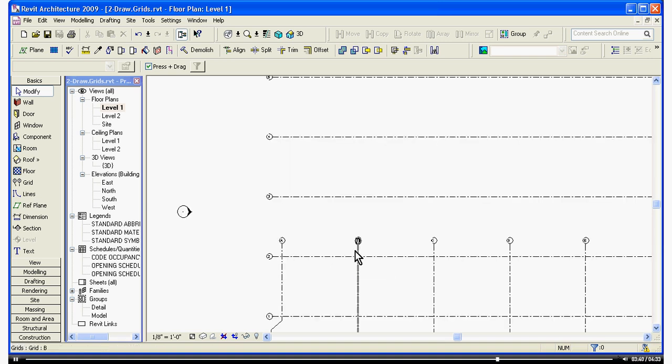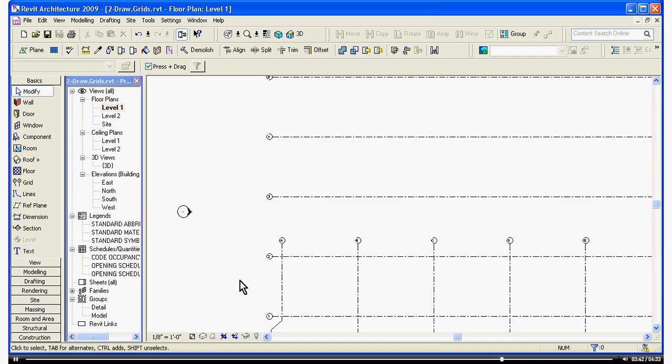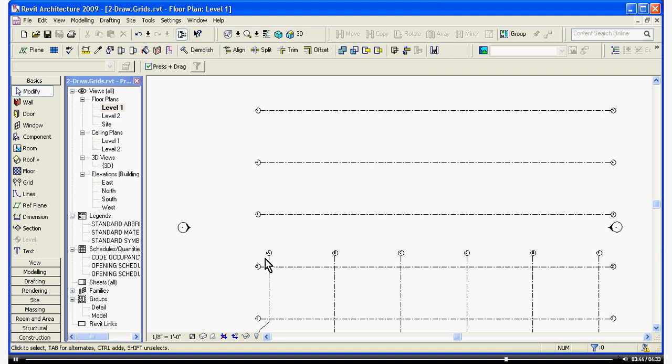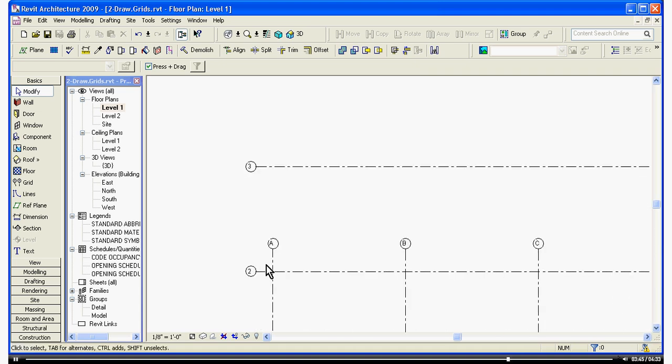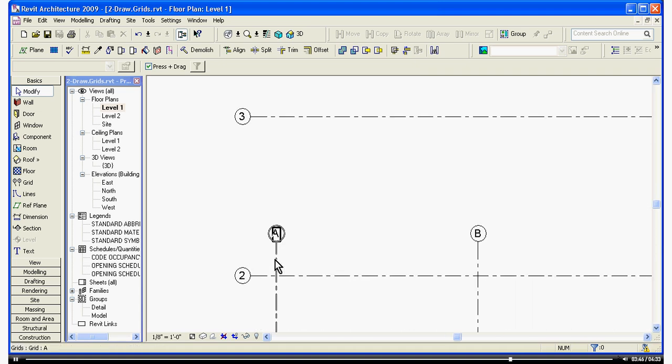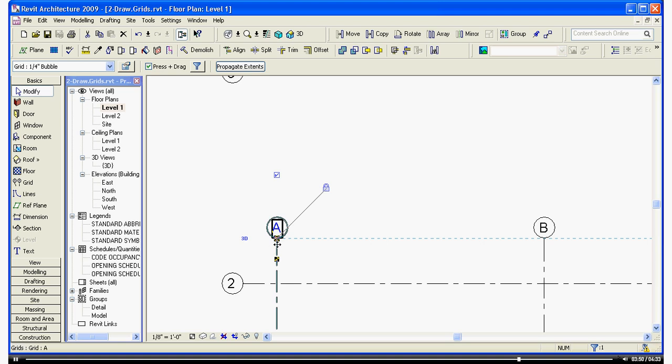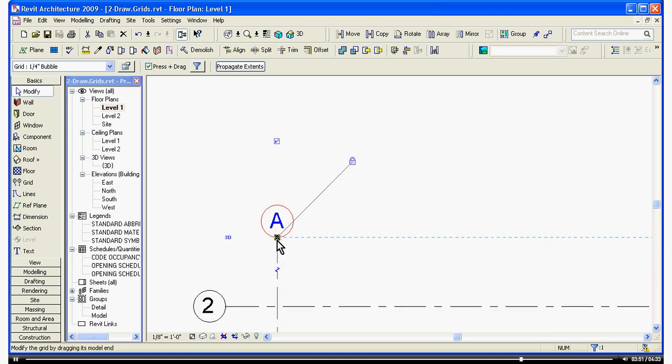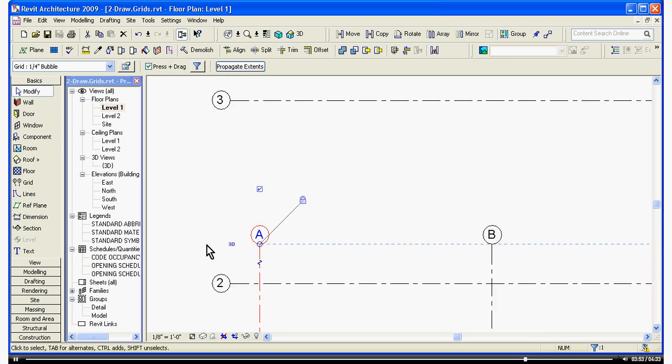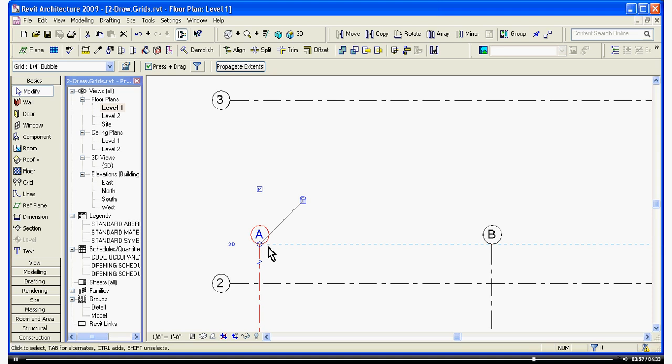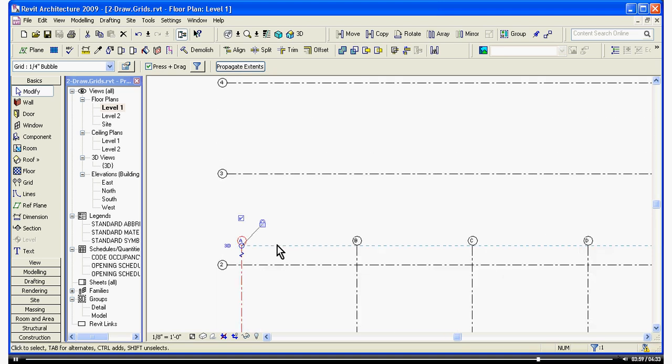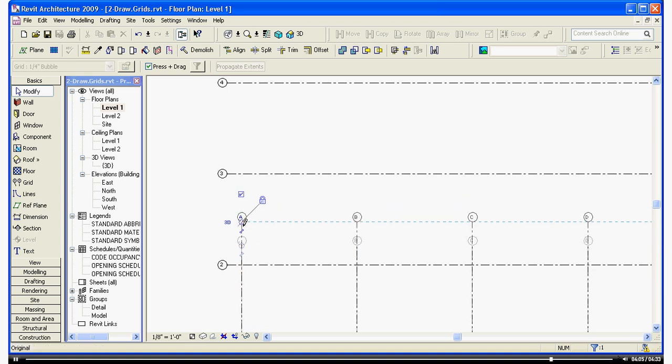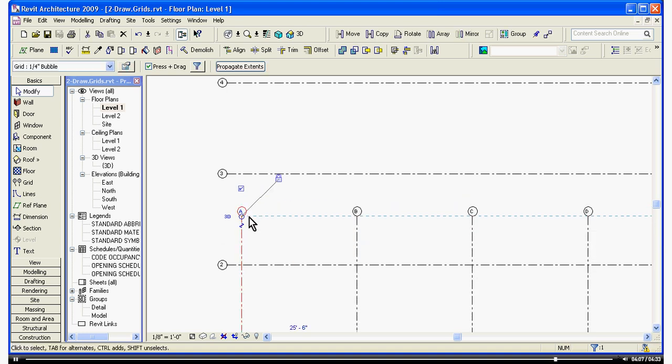To stretch these vertical grid lines up, to make them longer or shrink them, hover and select one. You can grab the circle icon. Notice the padlock that appears when you grab this tool. It's telling you that all of the grid heads that are lined up with this grid head are constrained to it. So if you click on that circle and drag it up, they all move with it.